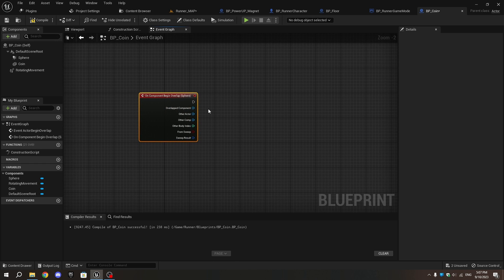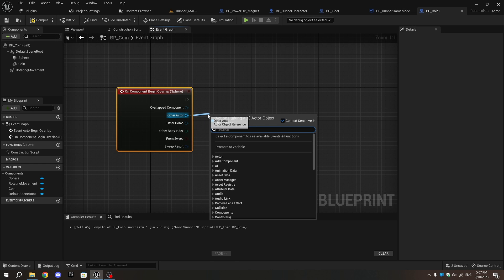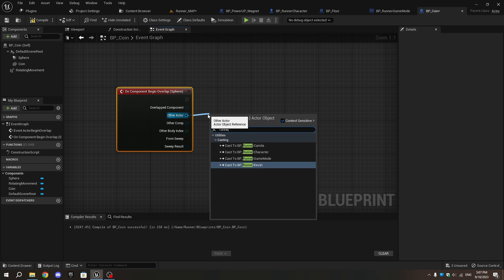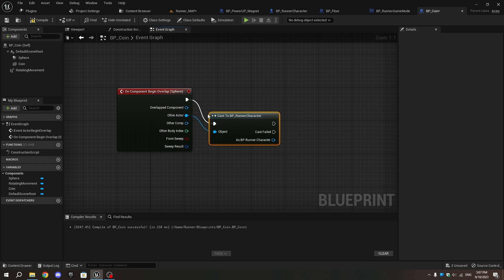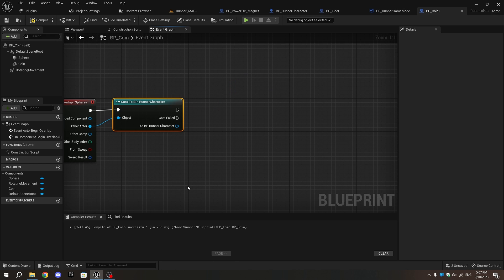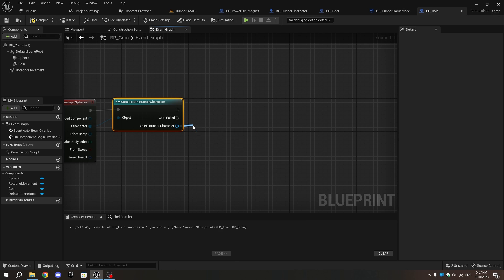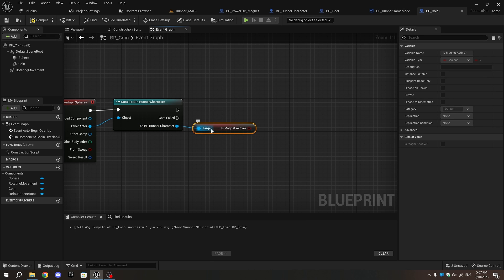From the Other Actor, cast to Runner Character. As Runner Character, add Get Is Magnet Active, then add a Branch node.